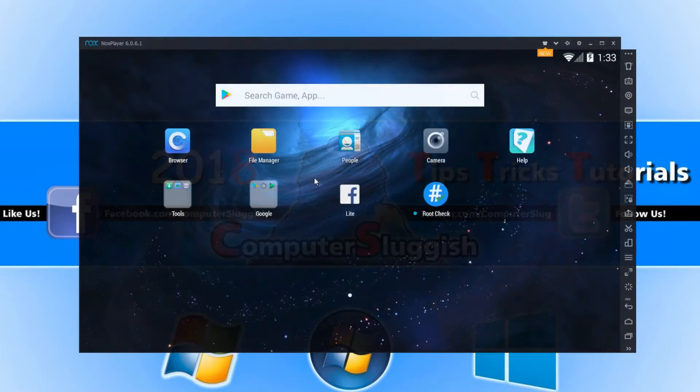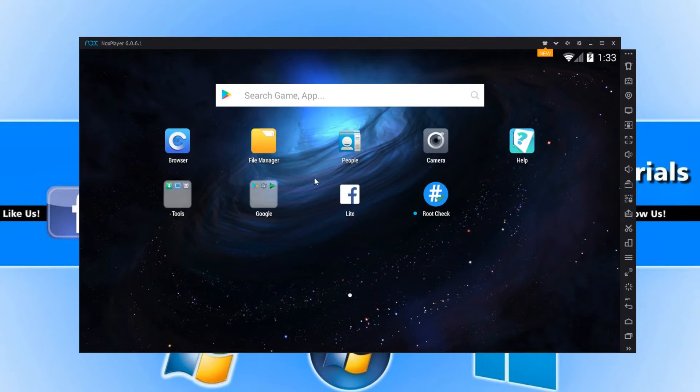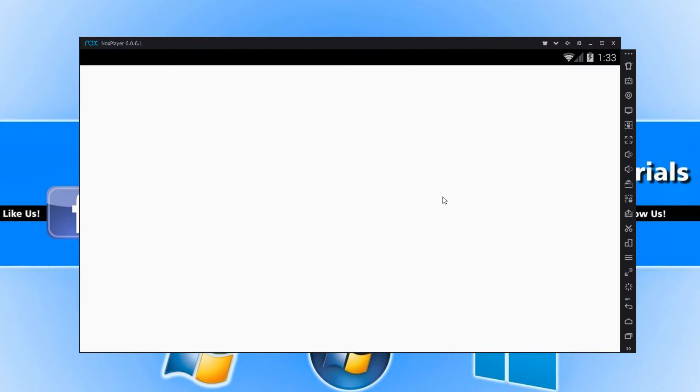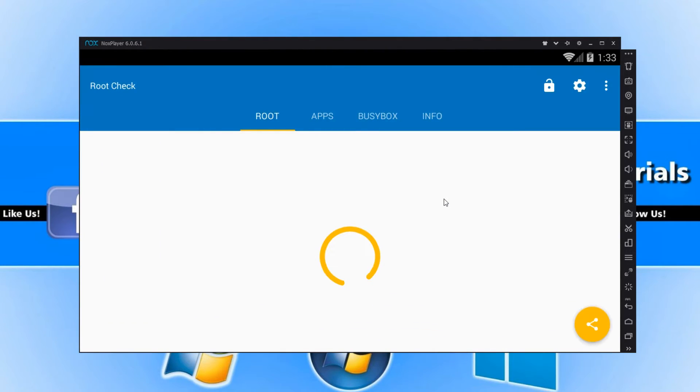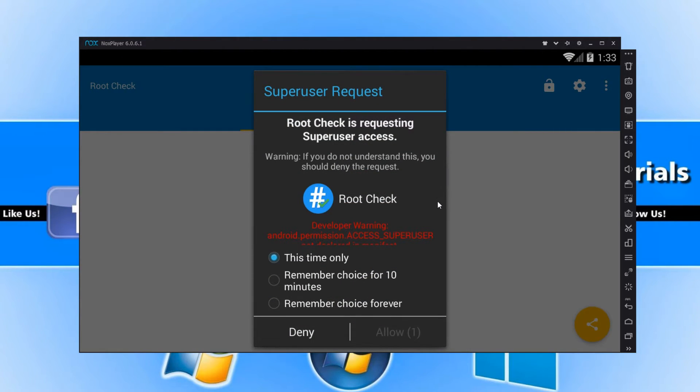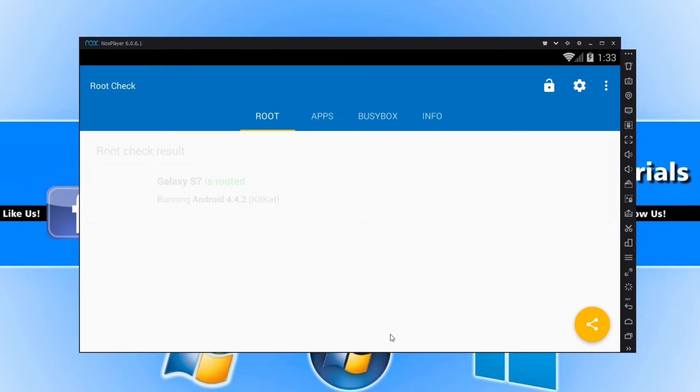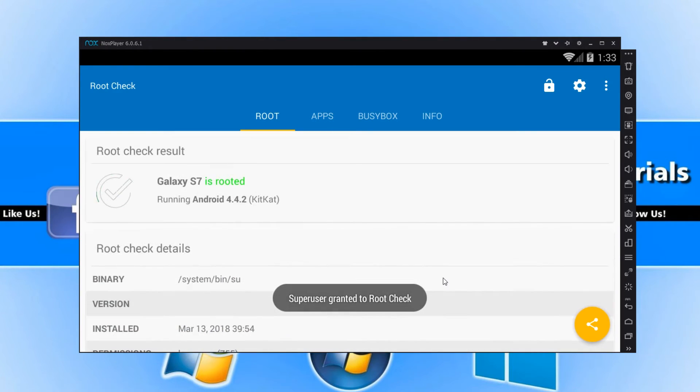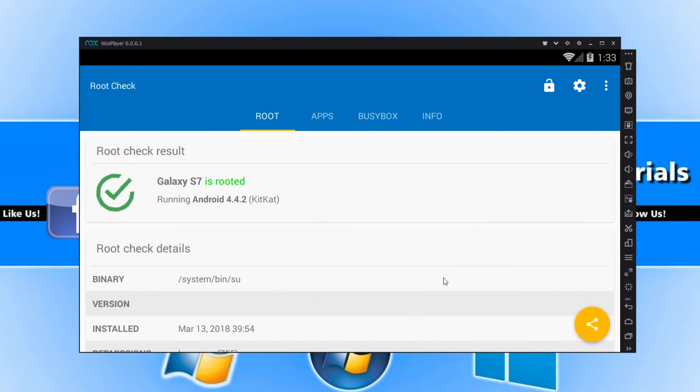And once NoxPlayer has restarted, if we now open up root check again, it should say NoxPlayer is rooted. I'm just going to go ahead and press allow. And there we go. It really is as easy as that.